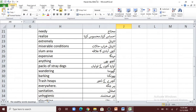'Slum area' — kachi abadi ka ilaka. 'Expensive' — manga. 'Pack of stray dogs' — awara kutton ki toli. 'Wandering' — ghoomna. 'Barking' — bhonkna. 'Trash heaps' — kachre ke dher. 'Everywhere' — har jaga. 'Sanitation' — safai. 'Unhygienic' — ghair sehatmand.